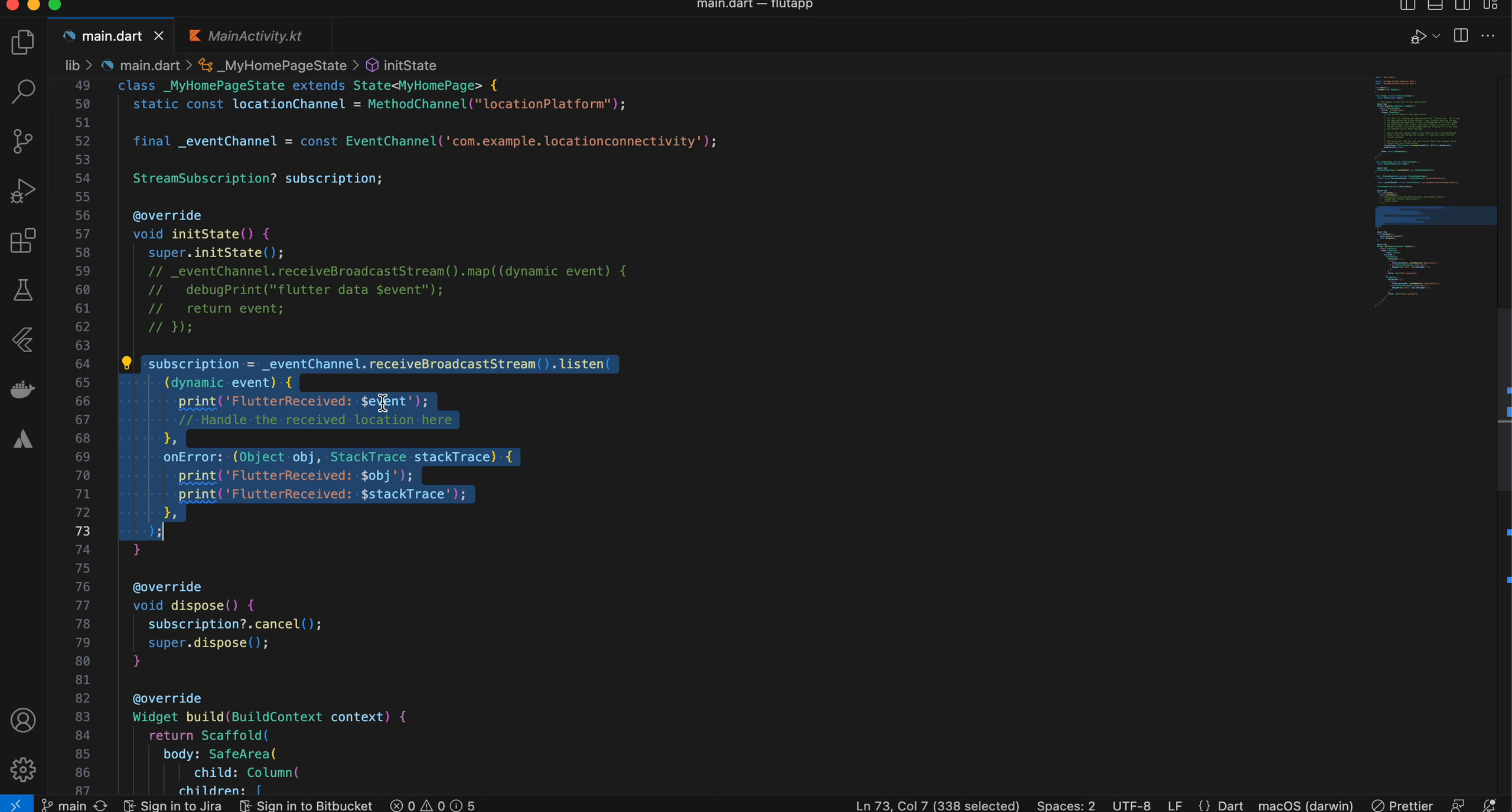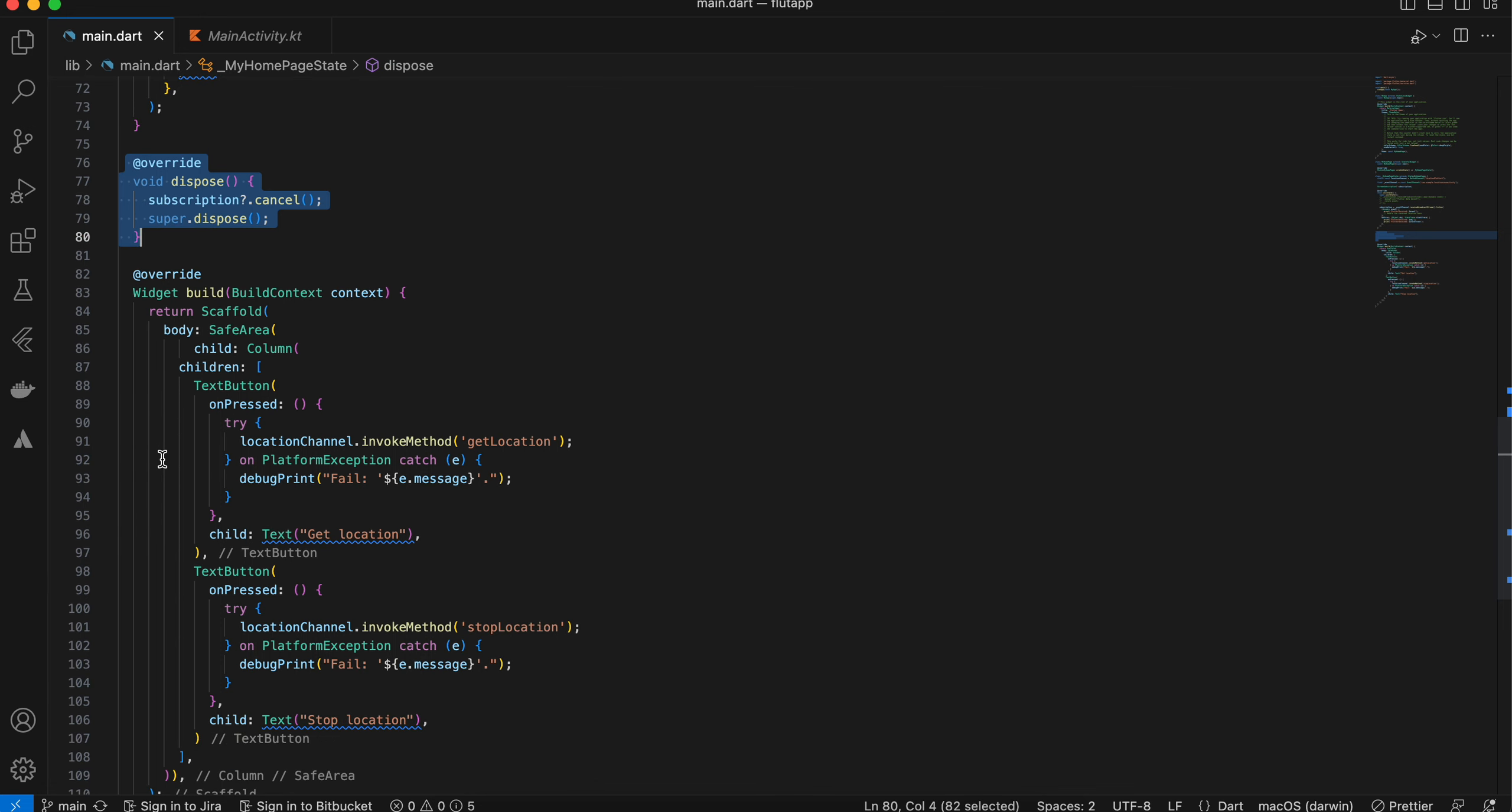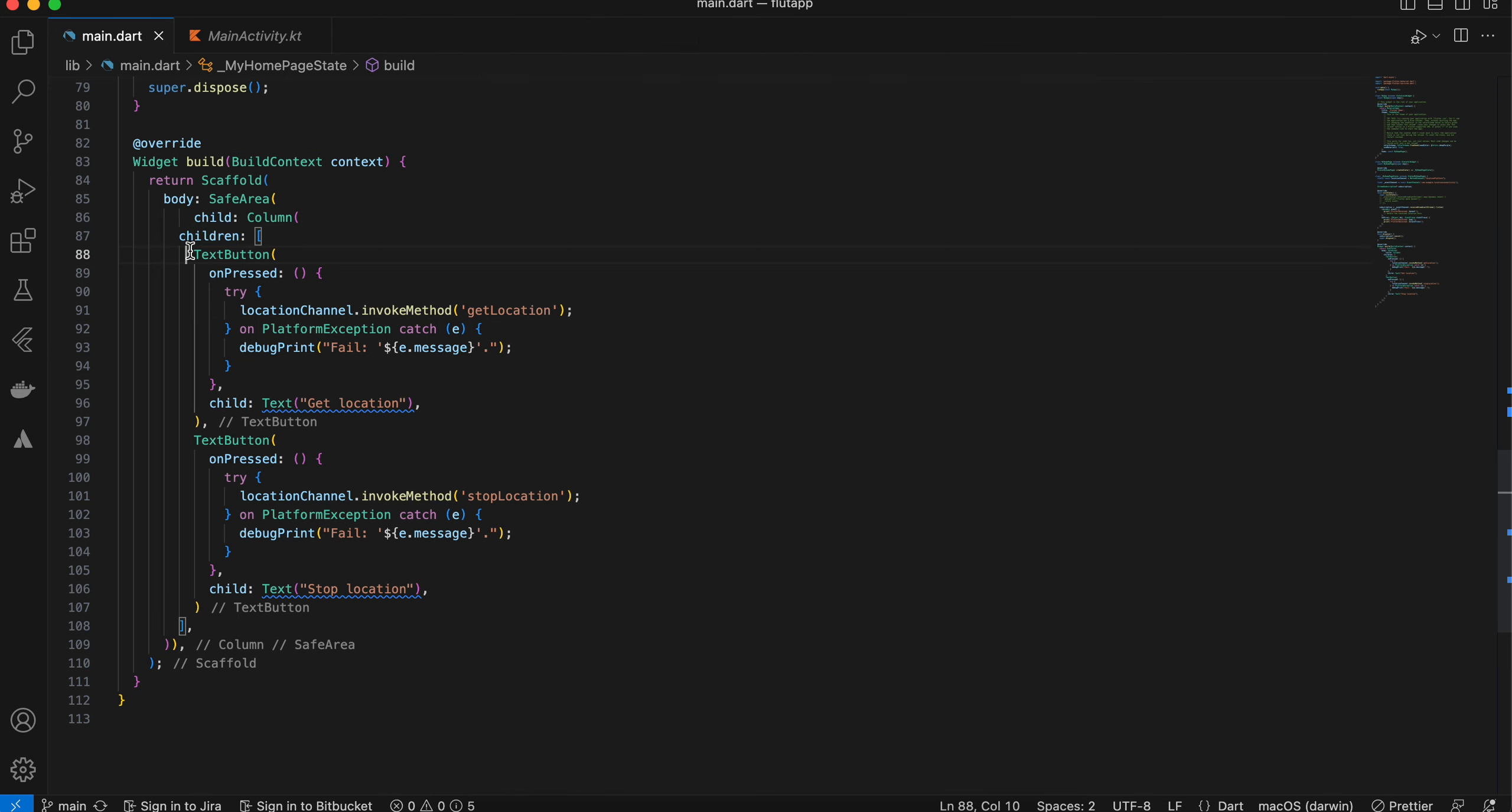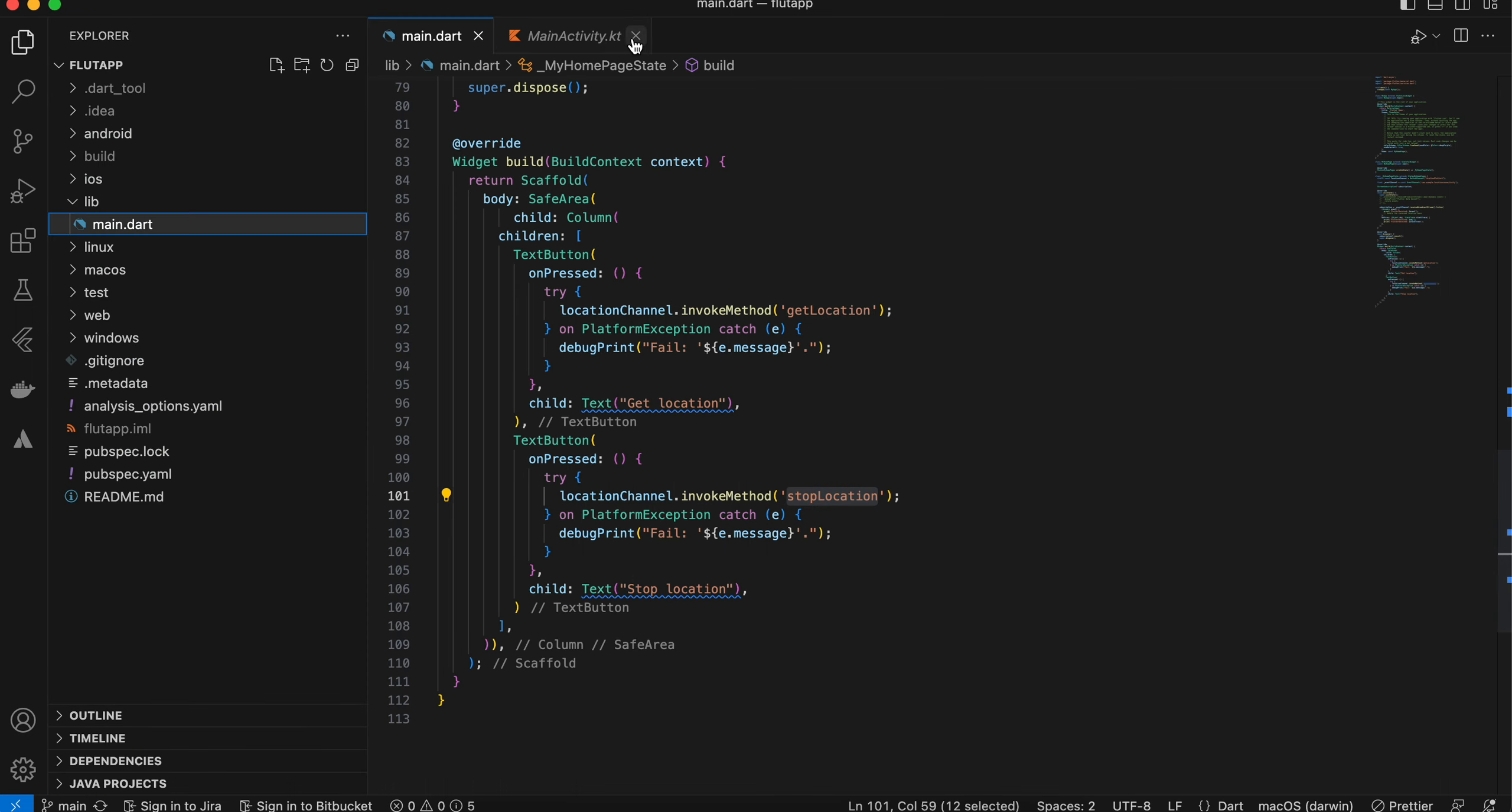Here I am listening to those events. You will get the latitude and longitude, and here I am canceling our subscription. Inside this build method, I have just taken two text buttons—one for starting the location and one for stopping the location.